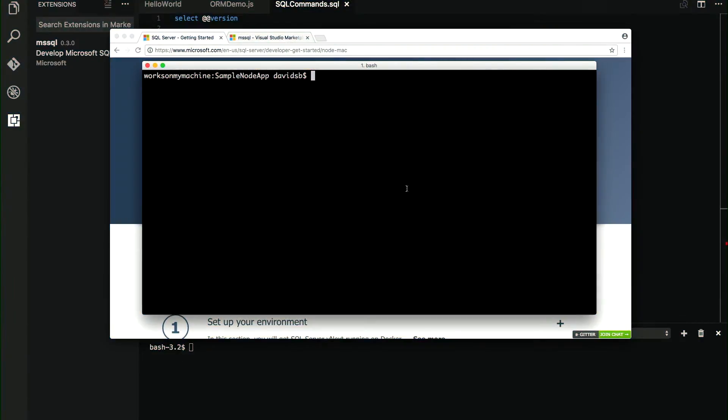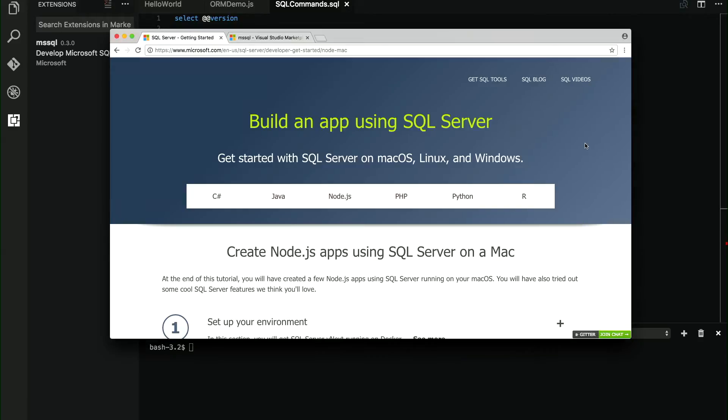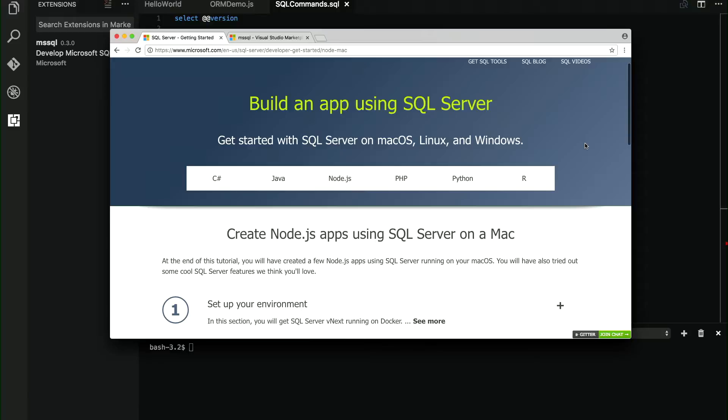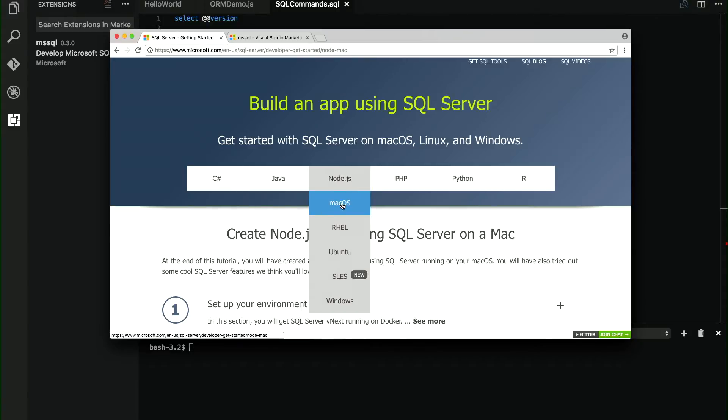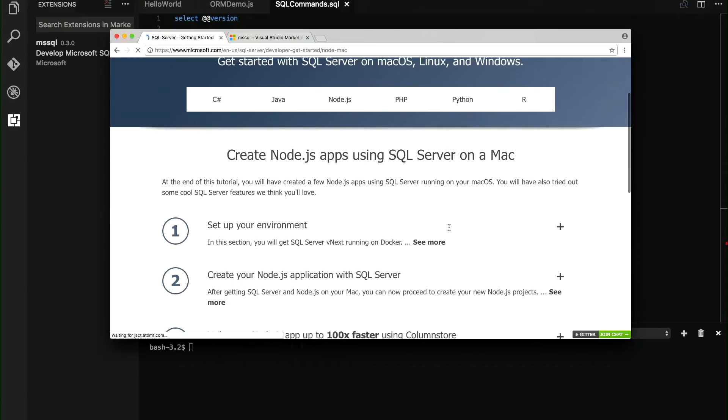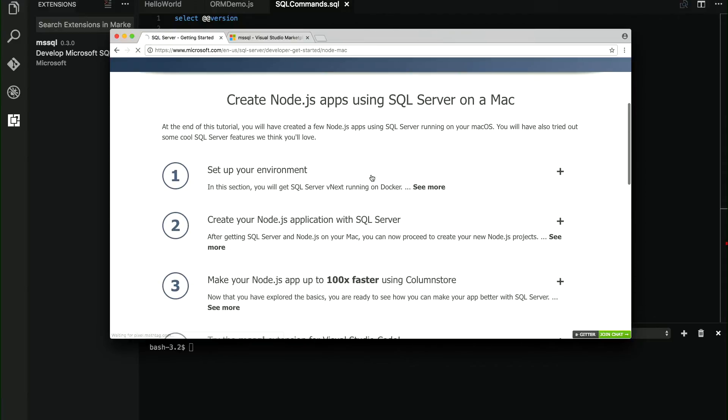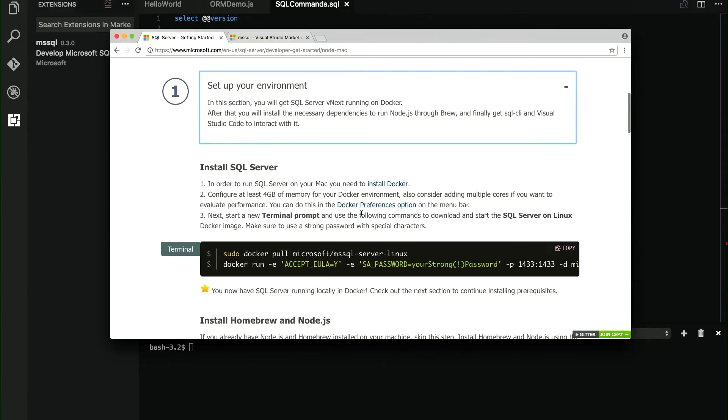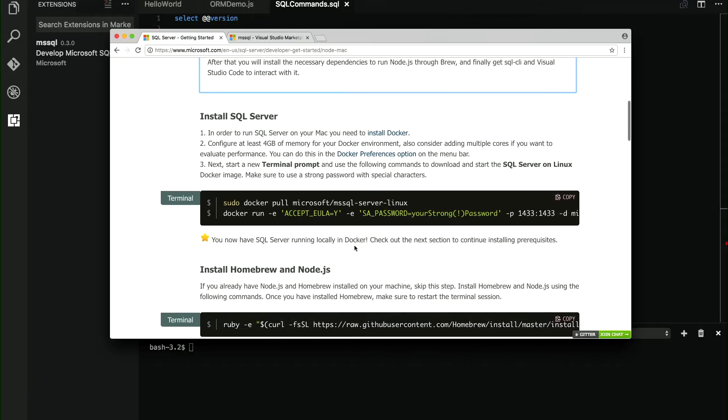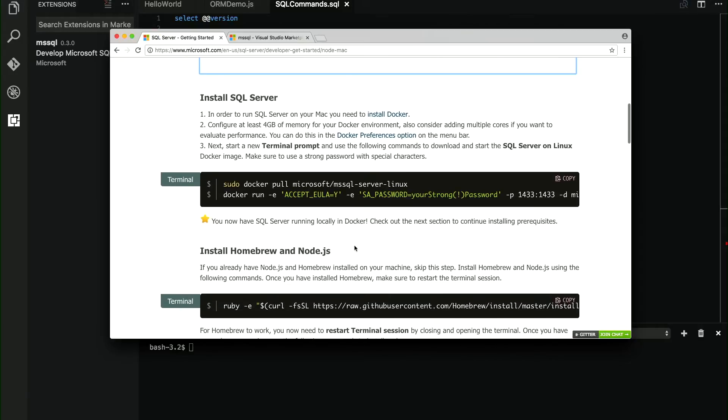So we are going to start by installing SQL Server on Linux. In order to do that, we have several options, and we have this site that lists all the options based on your preferred language. In this case, we are going to work with Node.js on macOS. So when I click here, I have the instructions for my OS. I have already gone through those steps to save a little bit of time.